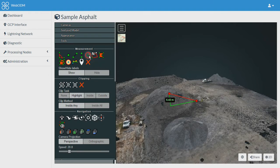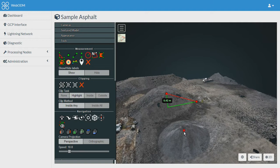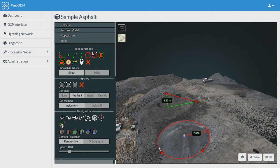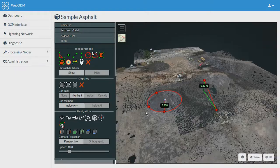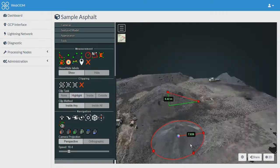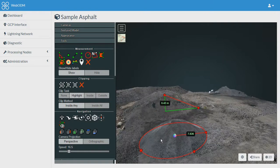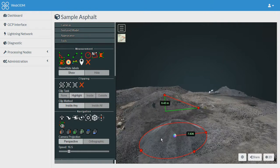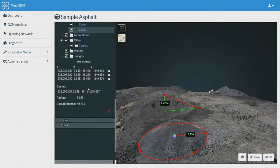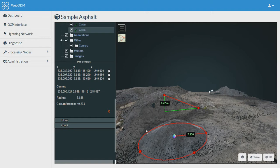Then there is another tool, circle measurement tool. Here you can mark one point as a center and then create a circle using it. For example, I have created the circle around this stockpile. From the scene I can see the radius which is 7.836 meters, the circumference, and the coordinates of the center point. That's how we can use the circle measurement tool.